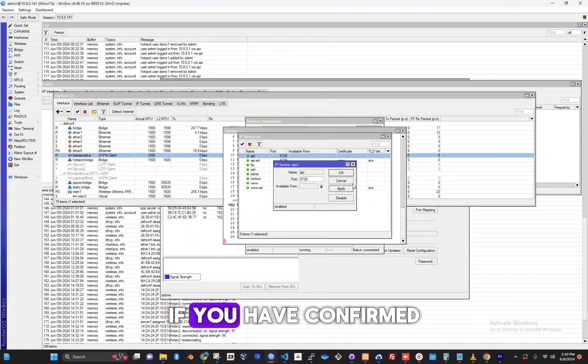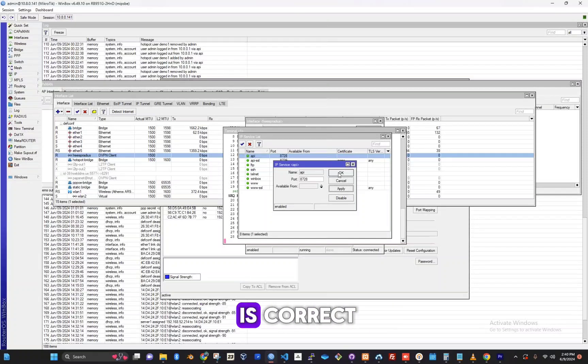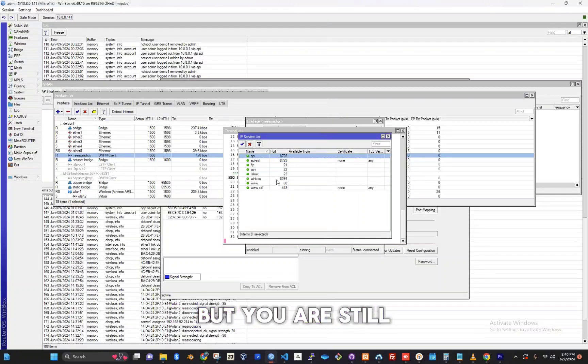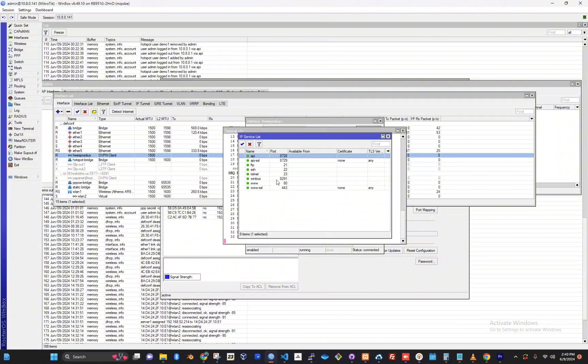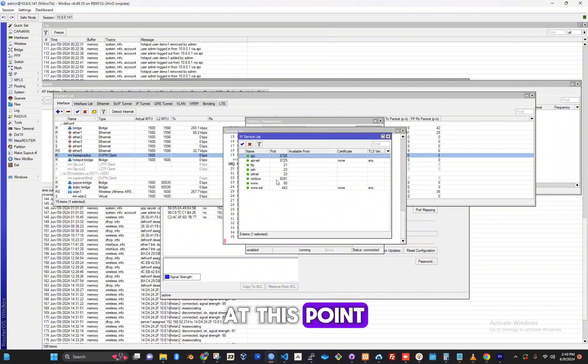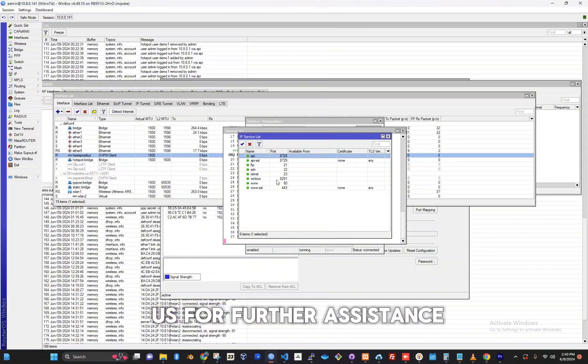If you have confirmed that the API port is correct and your router has internet but you are still getting an error, there might be another issue. At this point, it's best to contact us for further assistance.